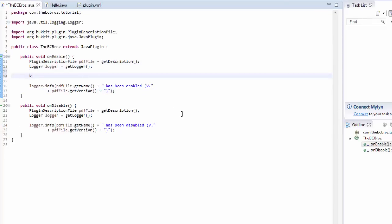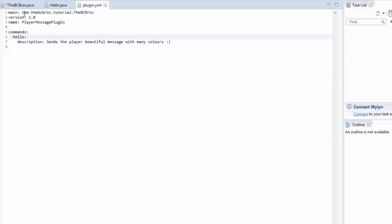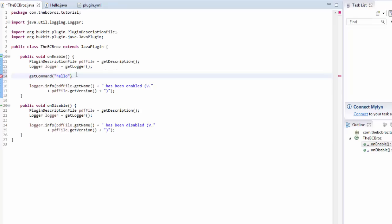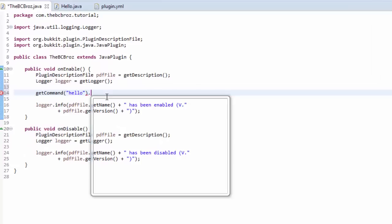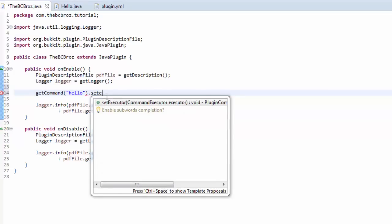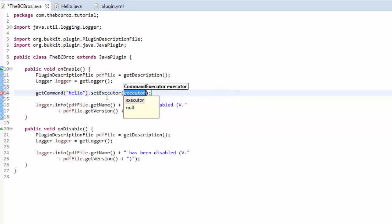getCommand, and then in the parentheses, in the quotation marks, we type hello, exactly as is written in our plugin. So, hello. And then we're going to say, dot, setExecutor, new, hello, with a capital H, and then two brackets.